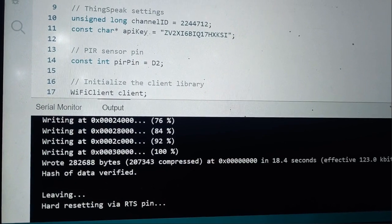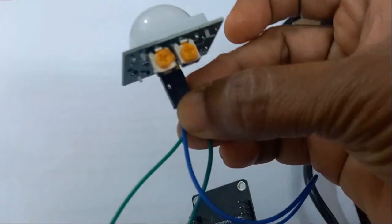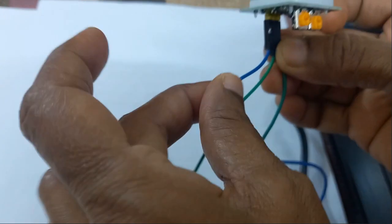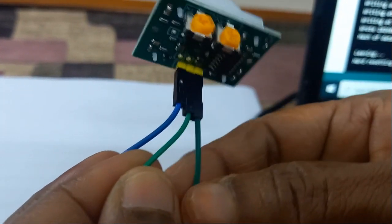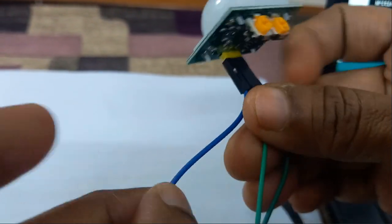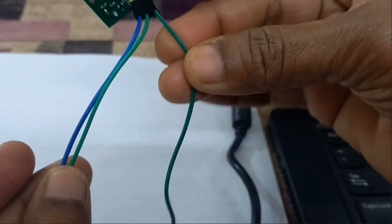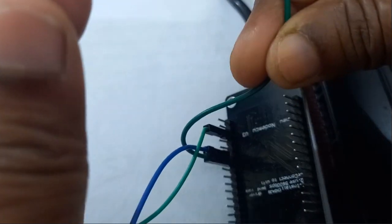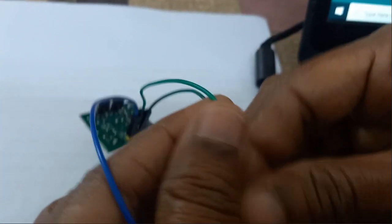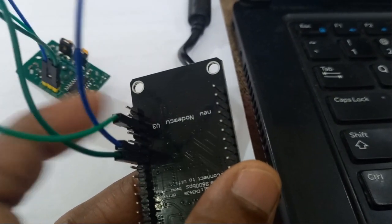This is our PIR sensor. The first pin is VCC, the middle one is the output pin, and the last one is the ground pin. Connect the VCC pin of the PIR sensor to the VCC pin of NodeMCU, the ground pin to the ground pin of NodeMCU, and the output pin to the D2 pin of NodeMCU — D0, D1, D2 — because in the program the D2 pin is used.